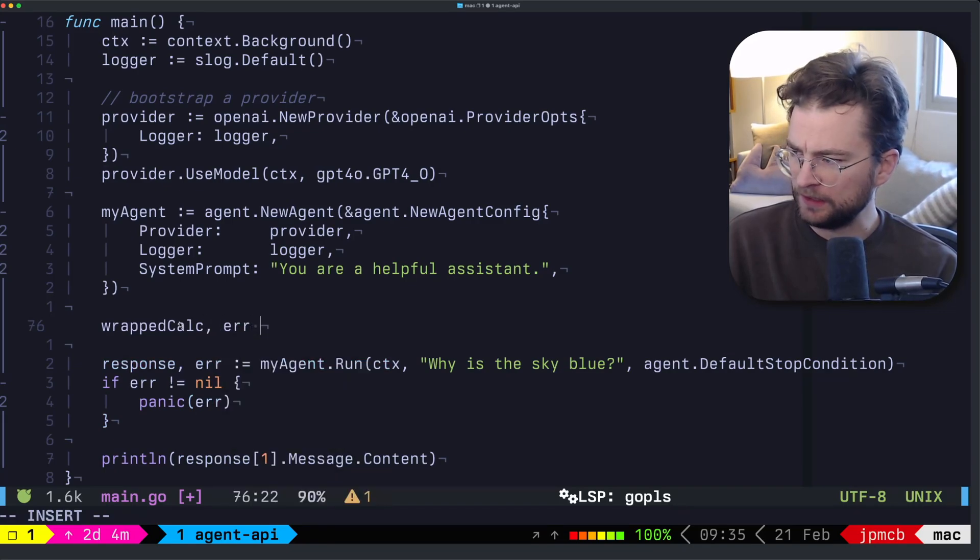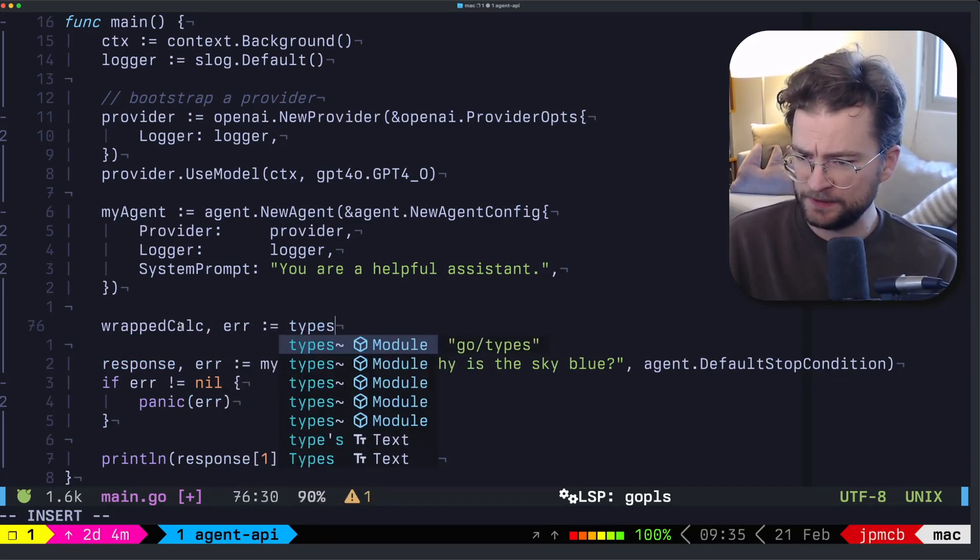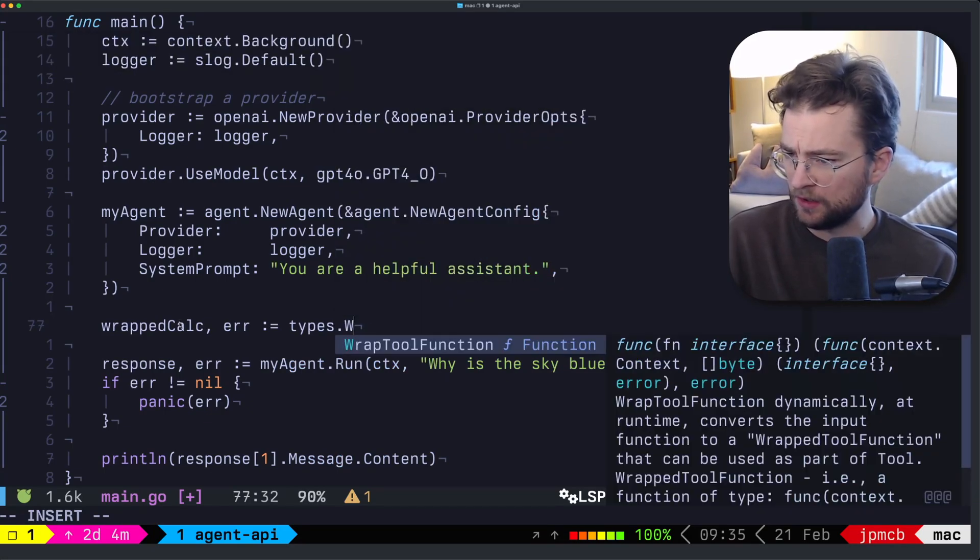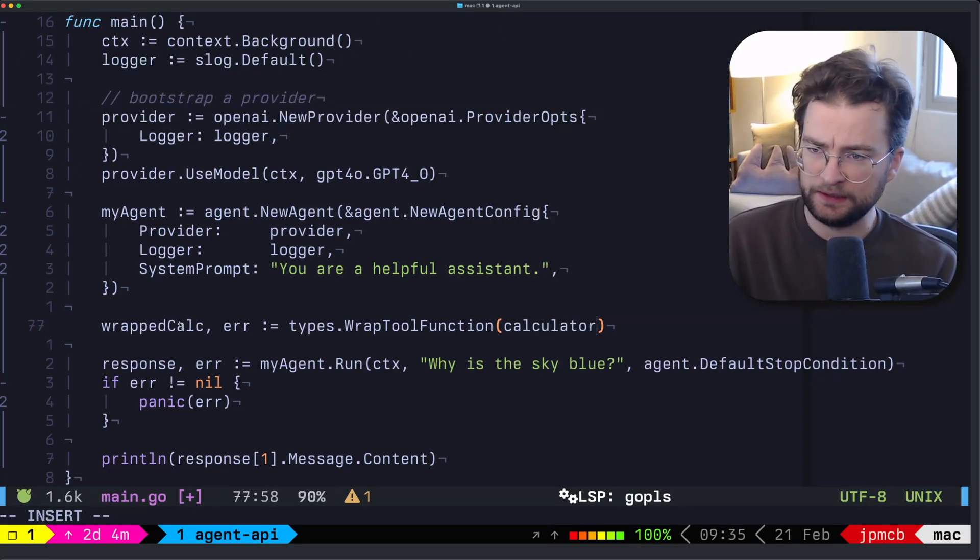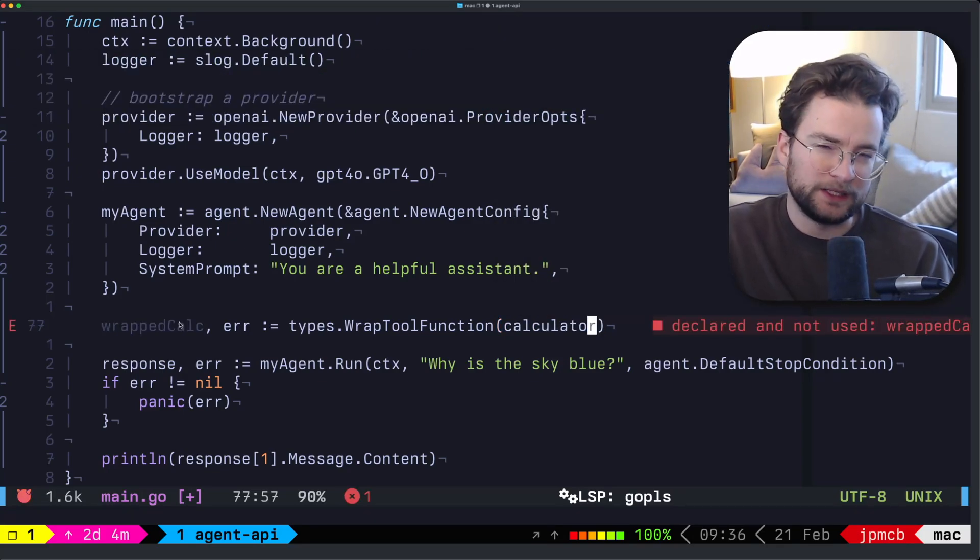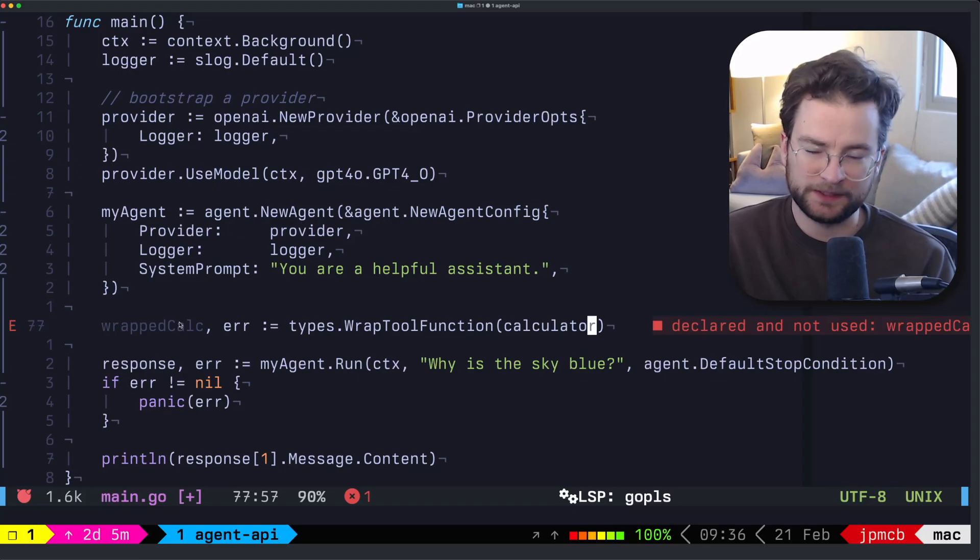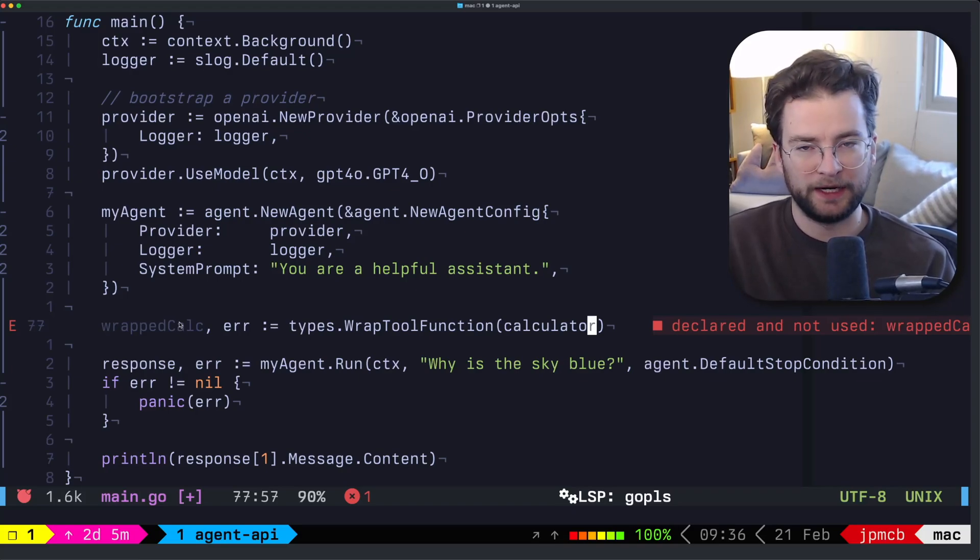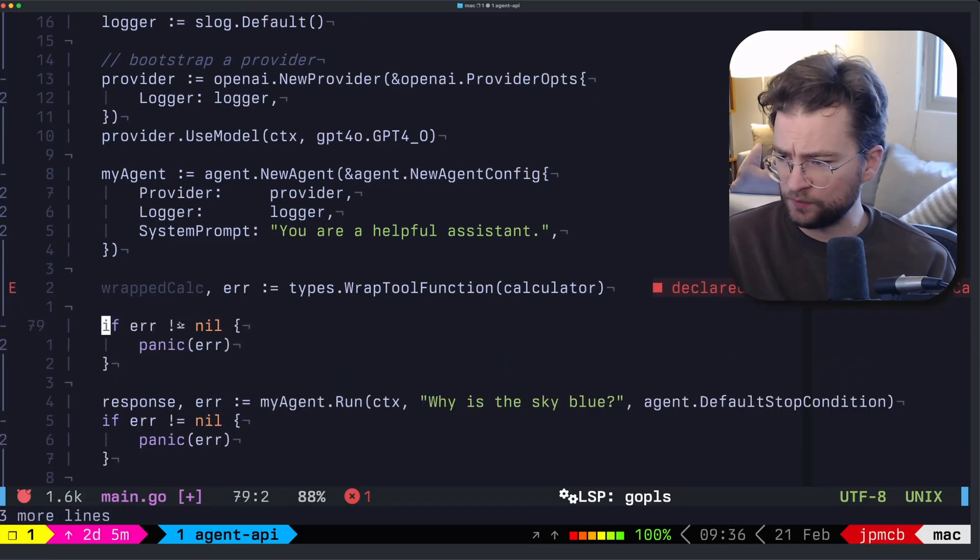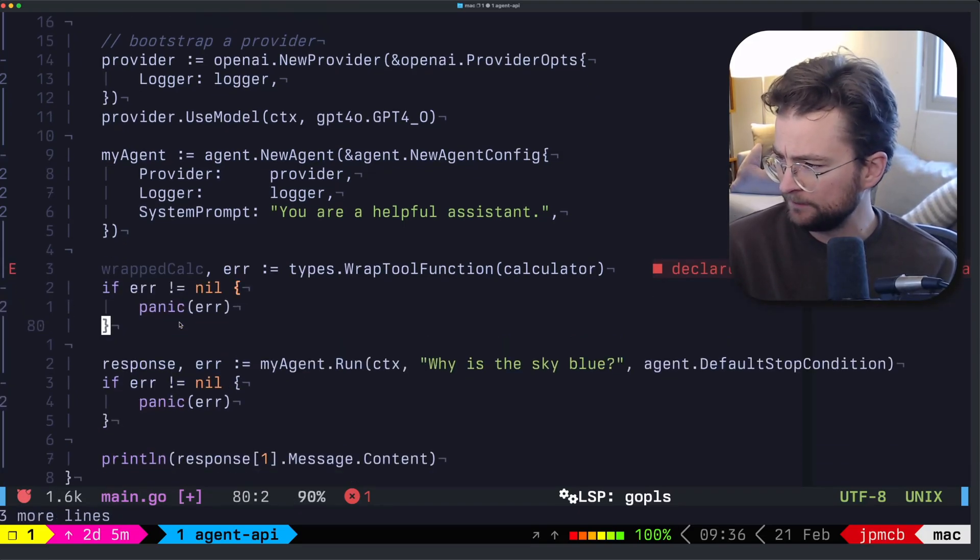So what I'm going to call this is just wrapped calc. And we need an error. And we're grabbing the types from the core types in the agent API. And we are going to call wrap tool function. And we are just going to give it the calculator. I won't get into too many details on how the wrapping works here. But essentially, it ensures that what you're providing it has the right kind of arguments that can be serialized and deserialized by your agent when it actually calls the tool. We can check for an error here as well. We just panic on error since this is an example mostly.